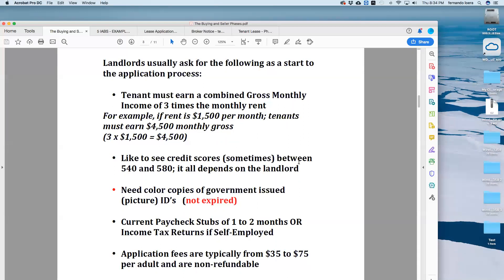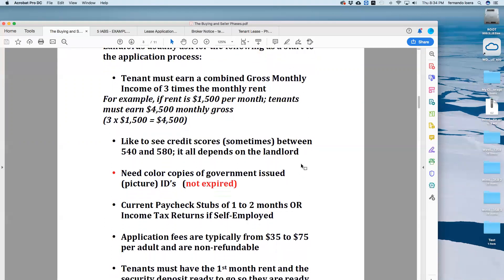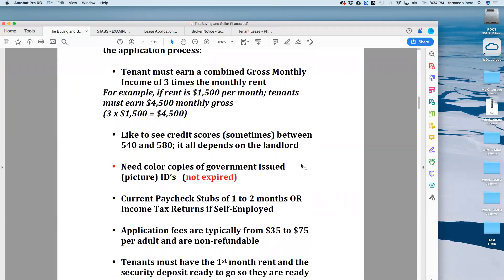There are times where you might hear 3.5 times. For example, if the rent is $1,500, the combined salary should be $4,500. Landlords also like to see credit scores sometimes between 540 and 580, because they understand that the reason tenants are renting is because they can't afford a house. Typically landlords accept 580, they might accept 560s or 540s — it all depends on the landlord. We also need to see colored copies of government-issued picture IDs: driver's licenses, passports, whatever has a picture ID.